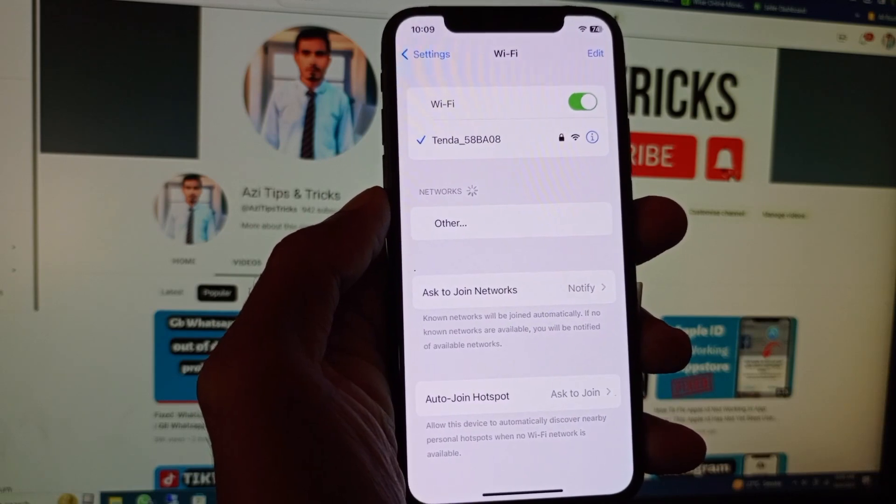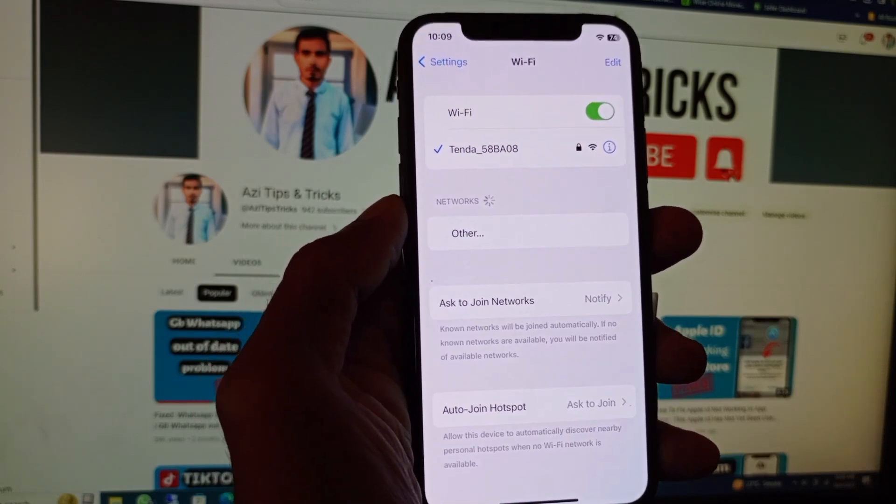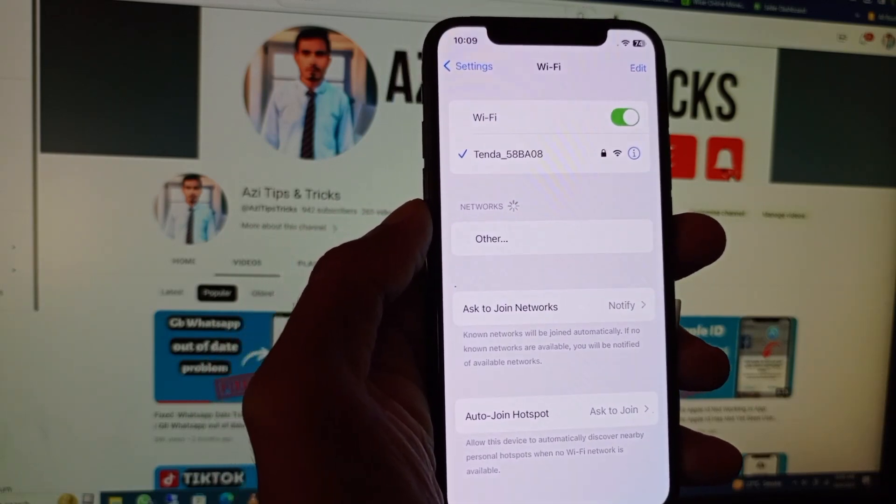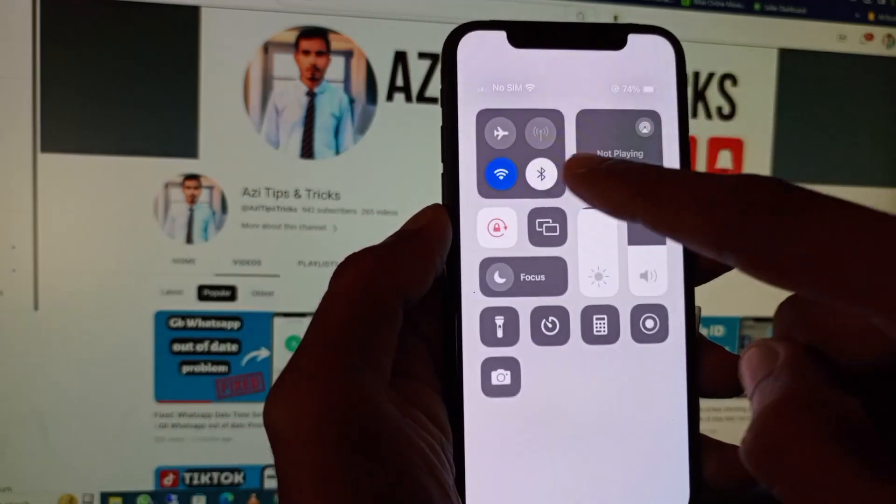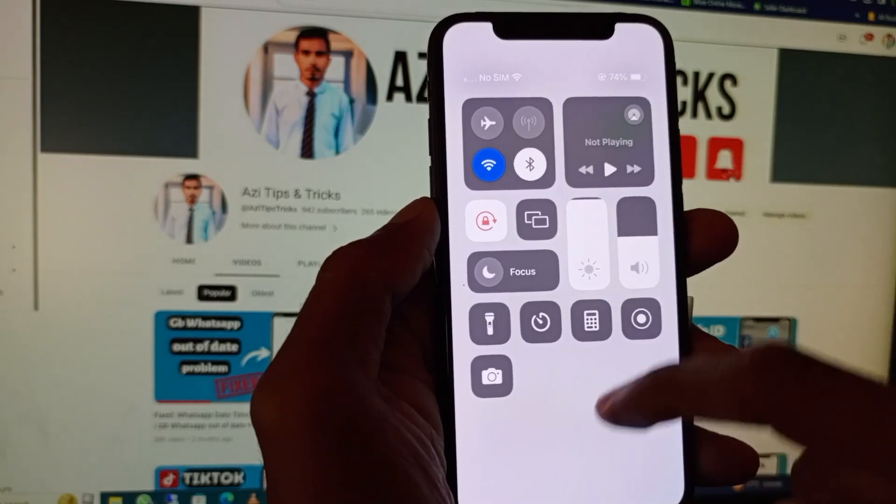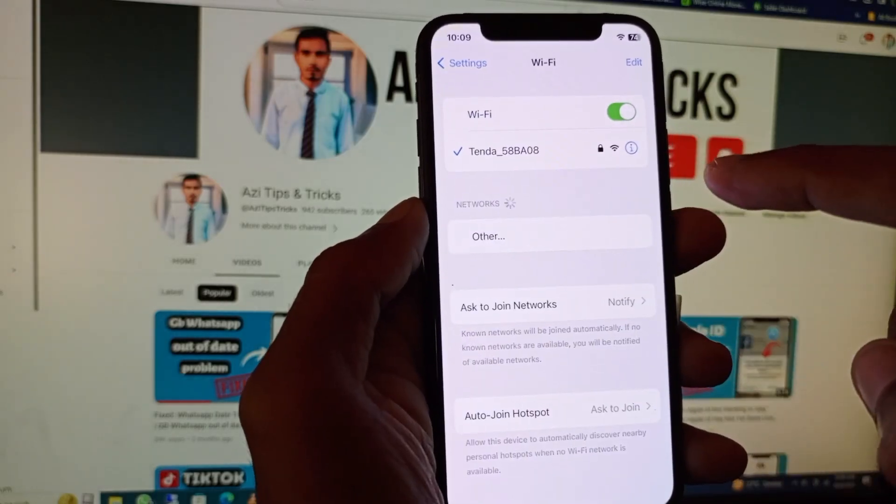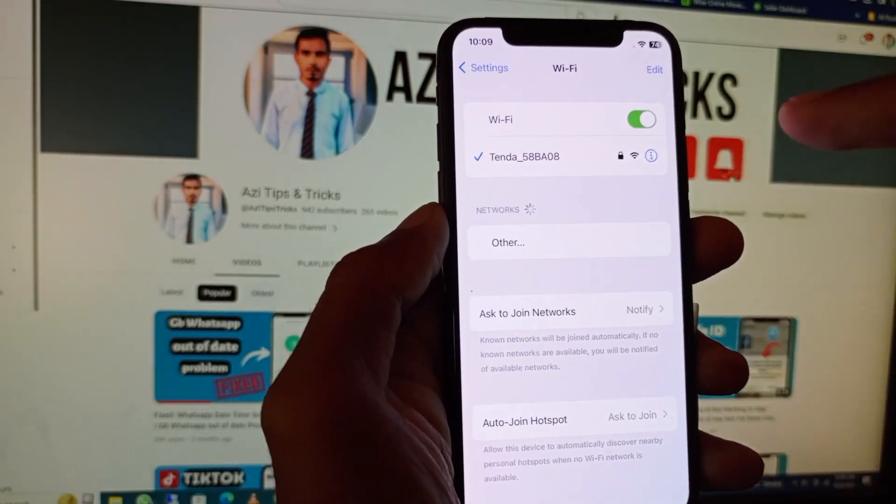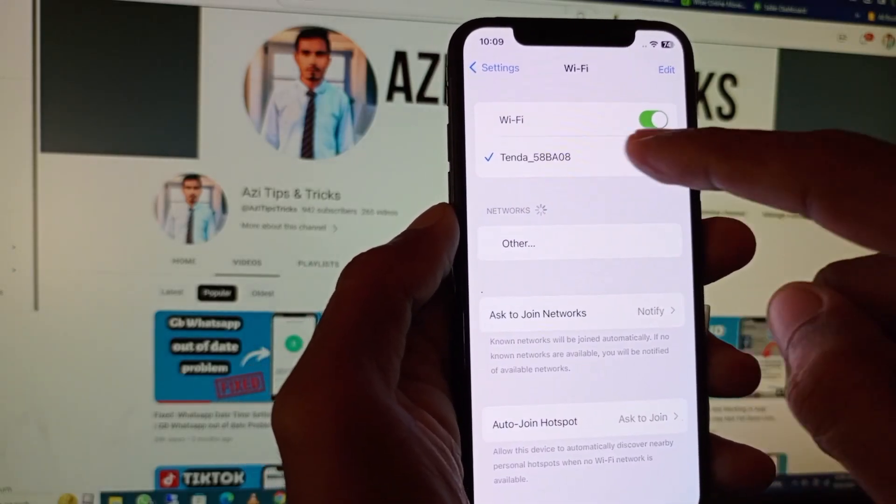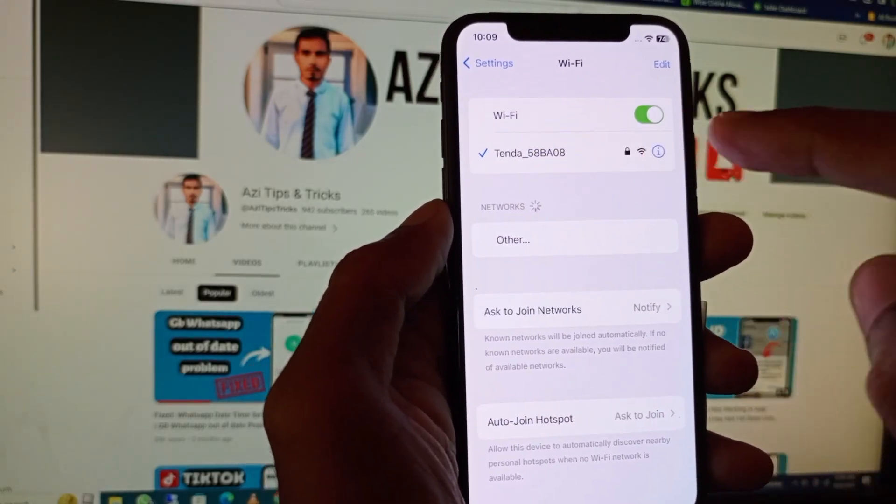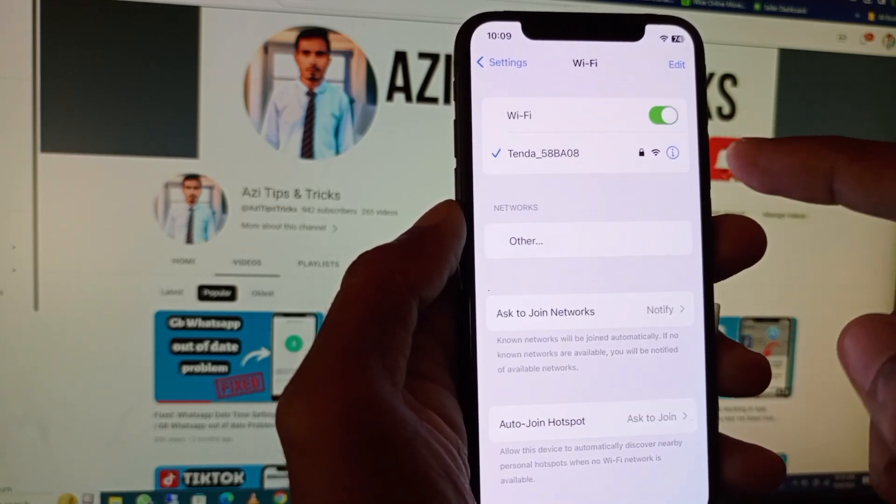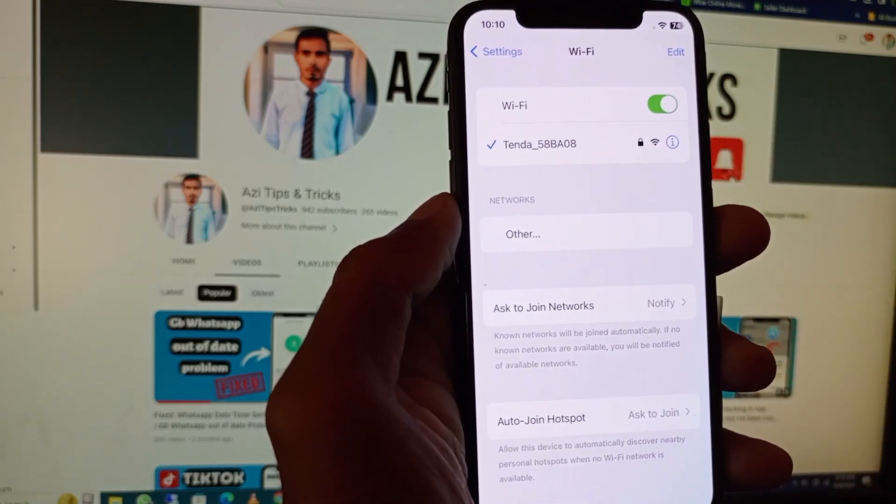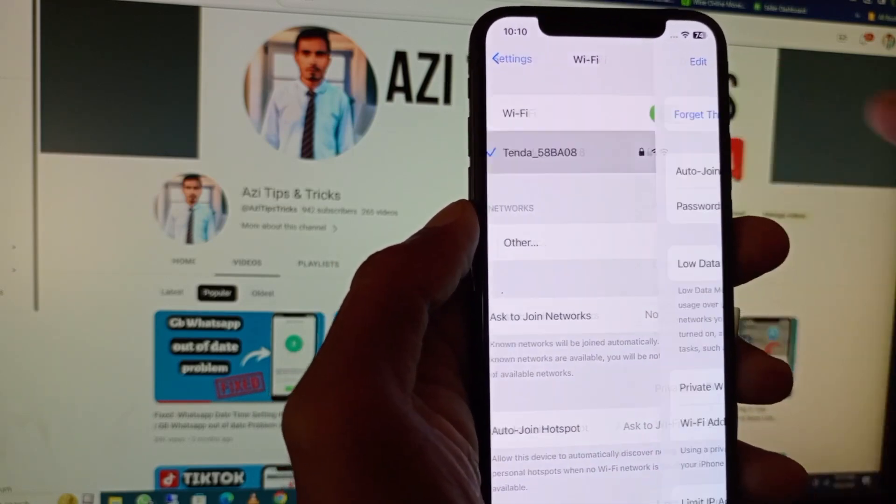After this, you can see here Wi-Fi is connected with my device. Now I am going to see this Wi-Fi password. After seeing it, you can also share it.